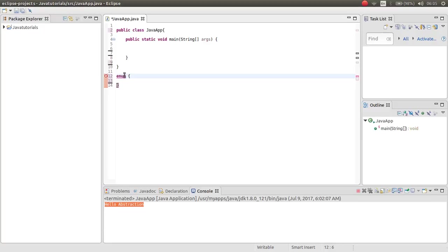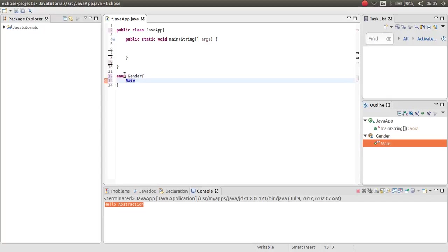And then your enum name, for example, gender. And gender can be male or female.